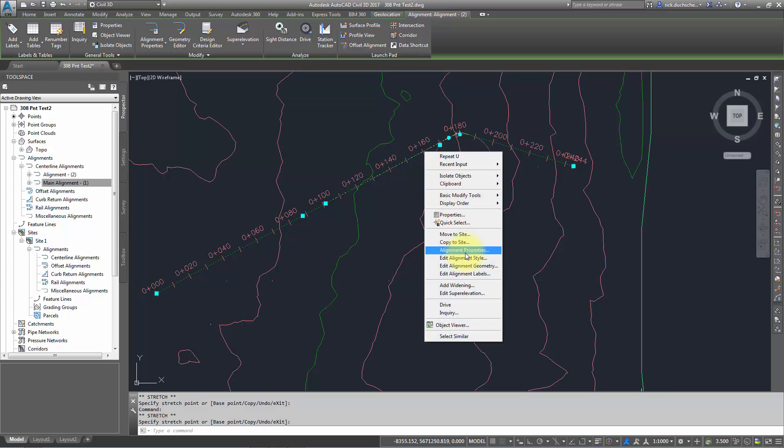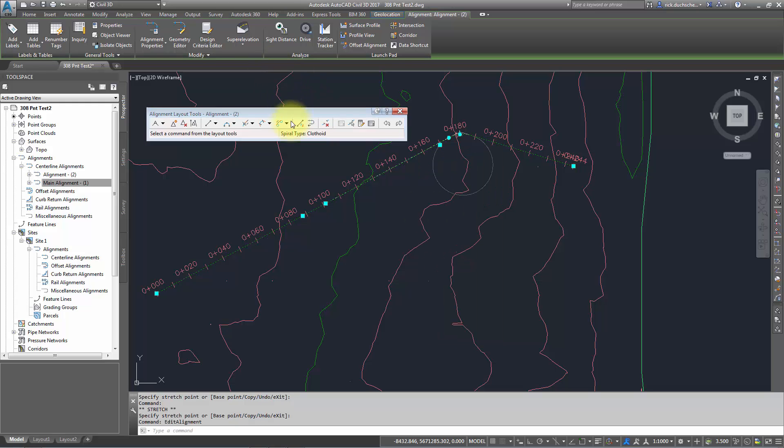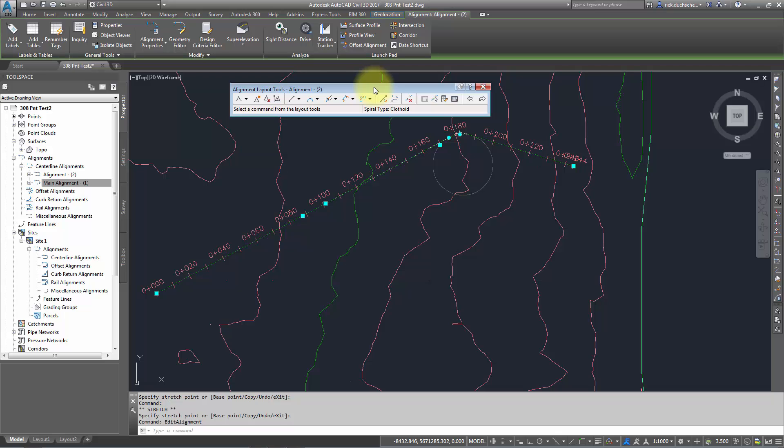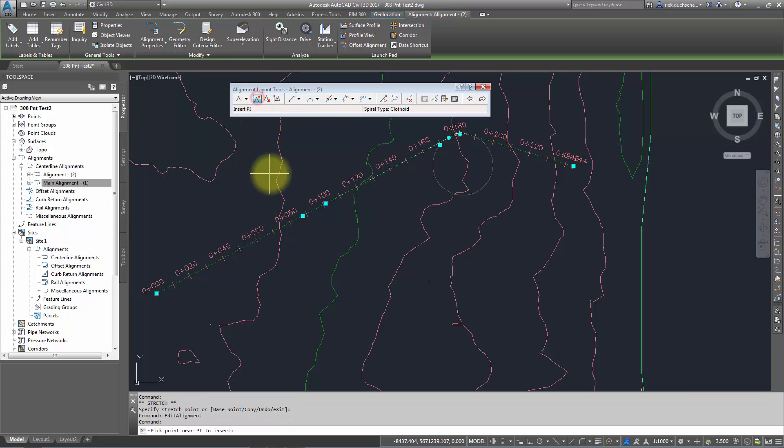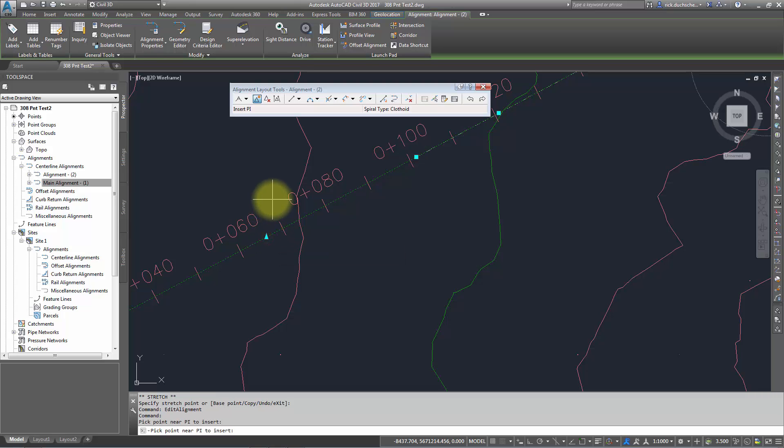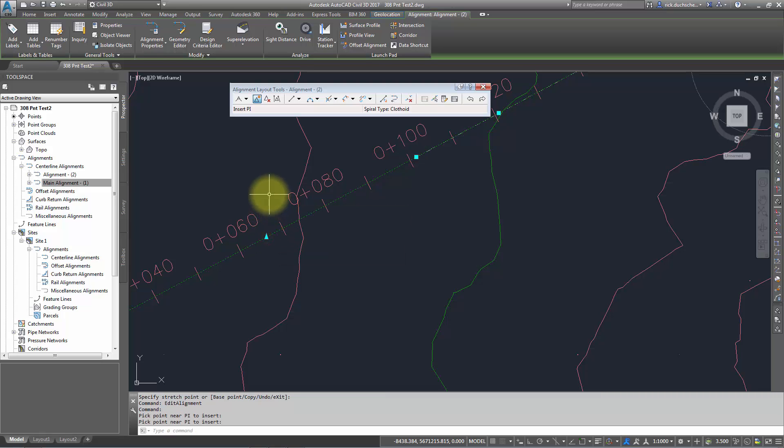This brings up your alignment layout tools. In here you can do some cool things, like add in a PI point. For instance, if you forgot to add a point of intersection, you can select that location, type in coordinates if you want, or pick a point somewhere on your alignment. It brings up a little triangle grip and you can move that and create a new PI point.